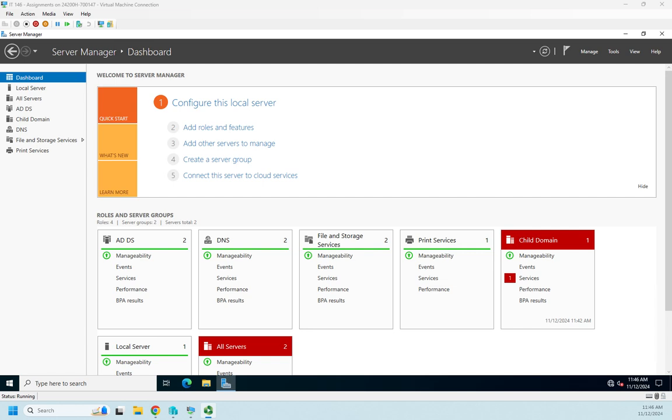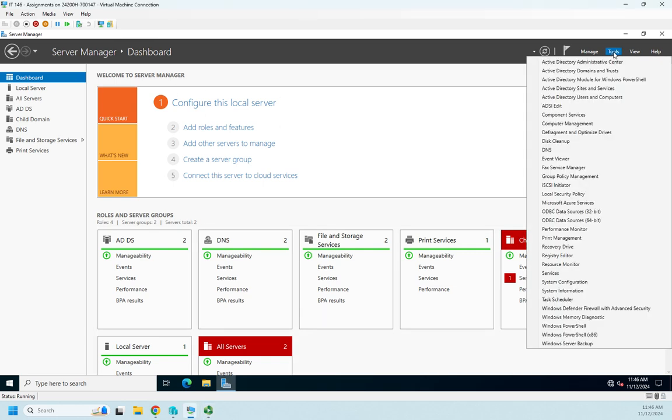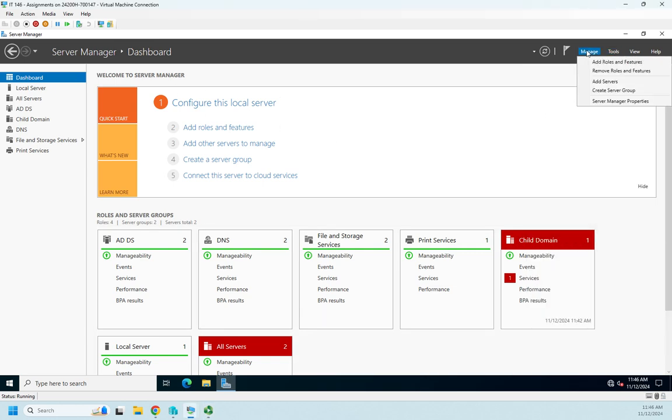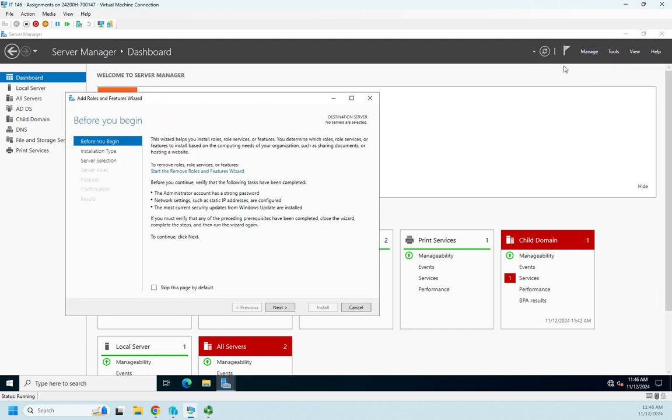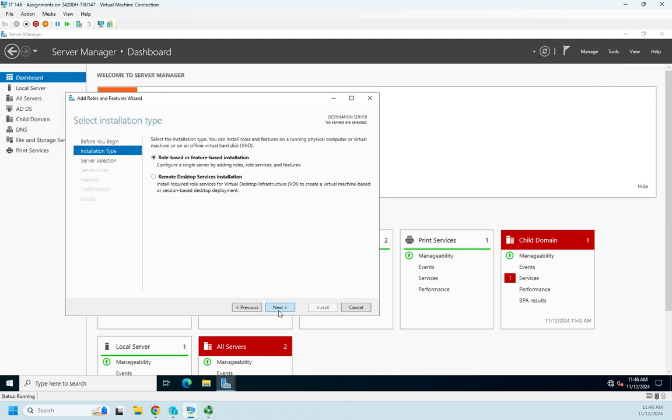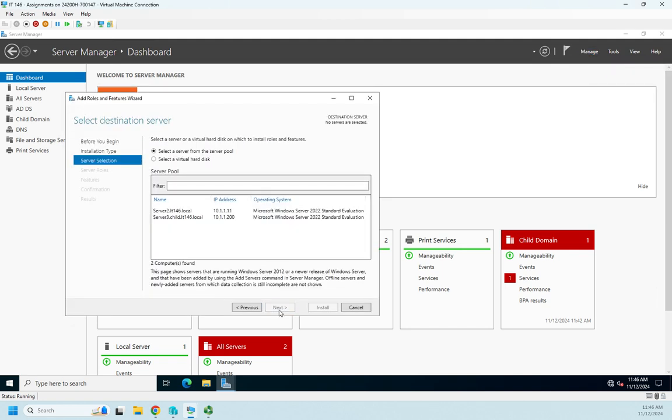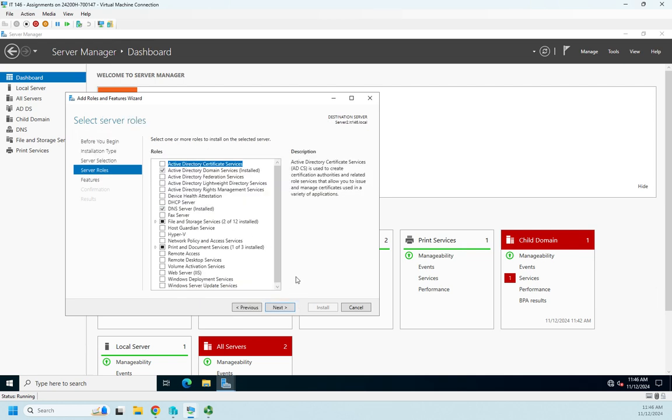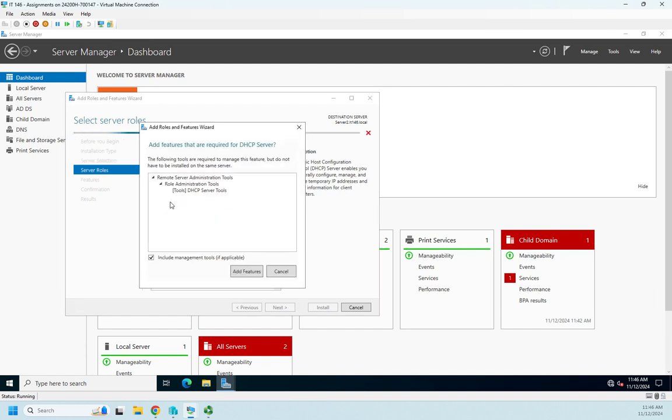So I'm going to go to Manage, Add Roles and Features on my existing server, and I'm going to choose role or feature-based installation on the server that I'm currently on. And I am going to do DHCP. That pops up—do you want to add the tools to it? Yes, I do, so I'm going to click Add Features.